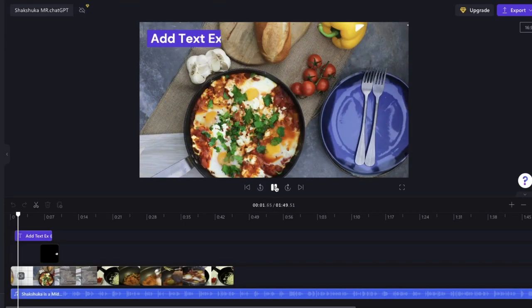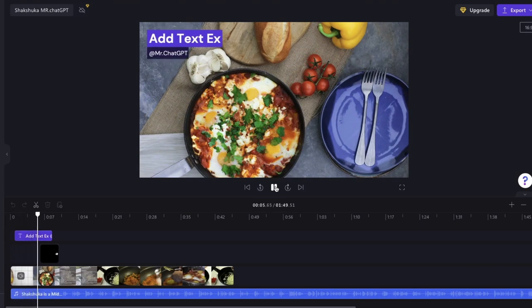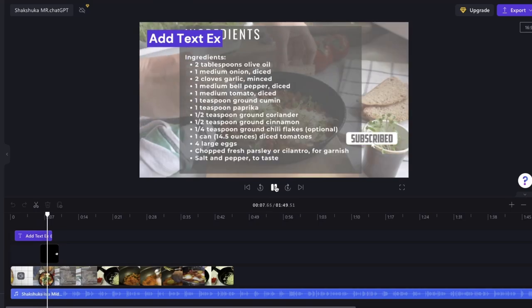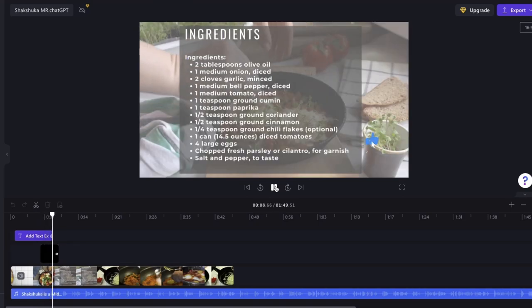Shakshuka is a Middle Eastern dish made with eggs poached in a flavorful tomato sauce with spices and vegetables. Here is a recipe.